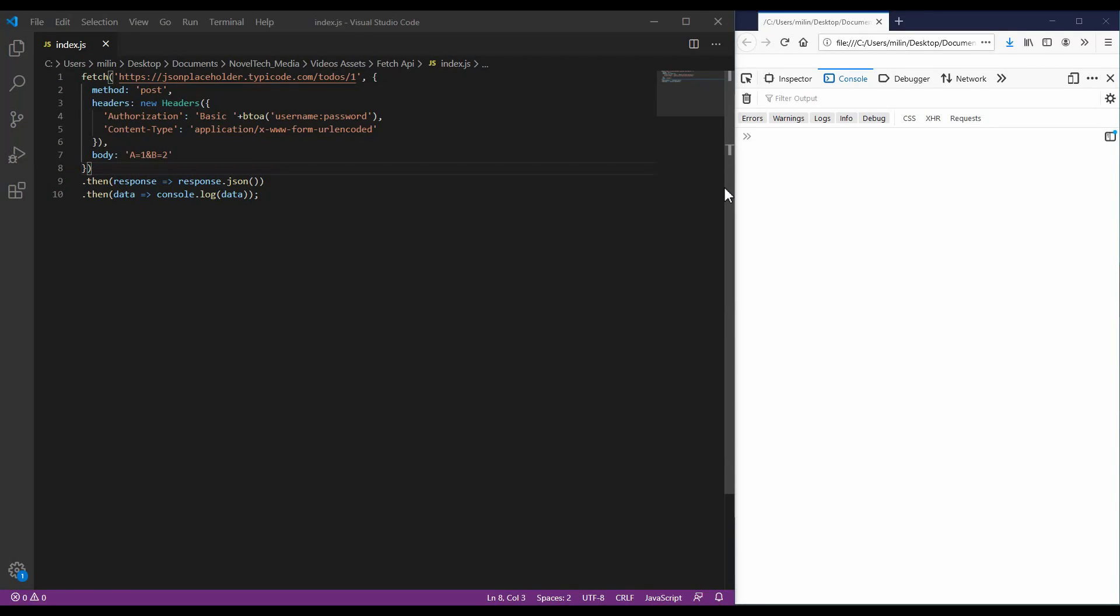Hello everyone! In this video I will quickly explain how to use the Fetch API in JavaScript to make different asynchronous requests while using GET, POST, PUT and PATCH and also using authorization headers. So, let's get into it!